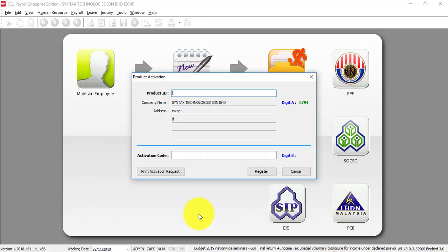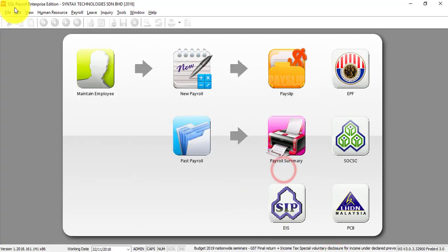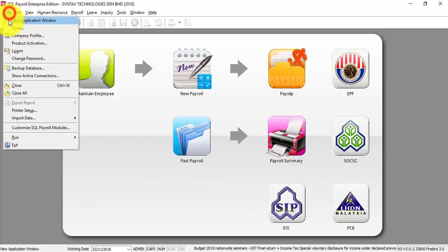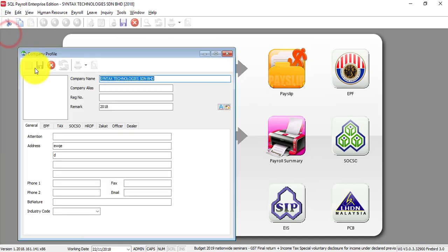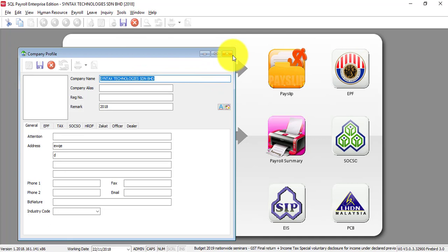Then what you need to do is just click register. Once you register, the company name under company profile, the company name will be in yellow color. Then it means that you already activated the software.